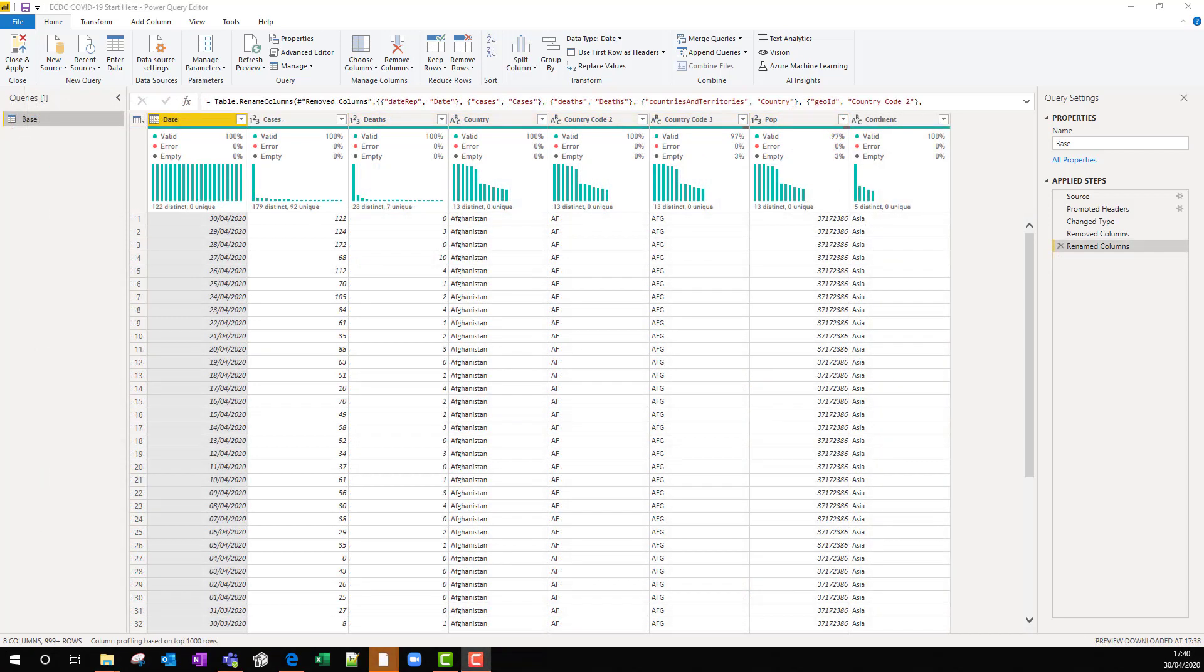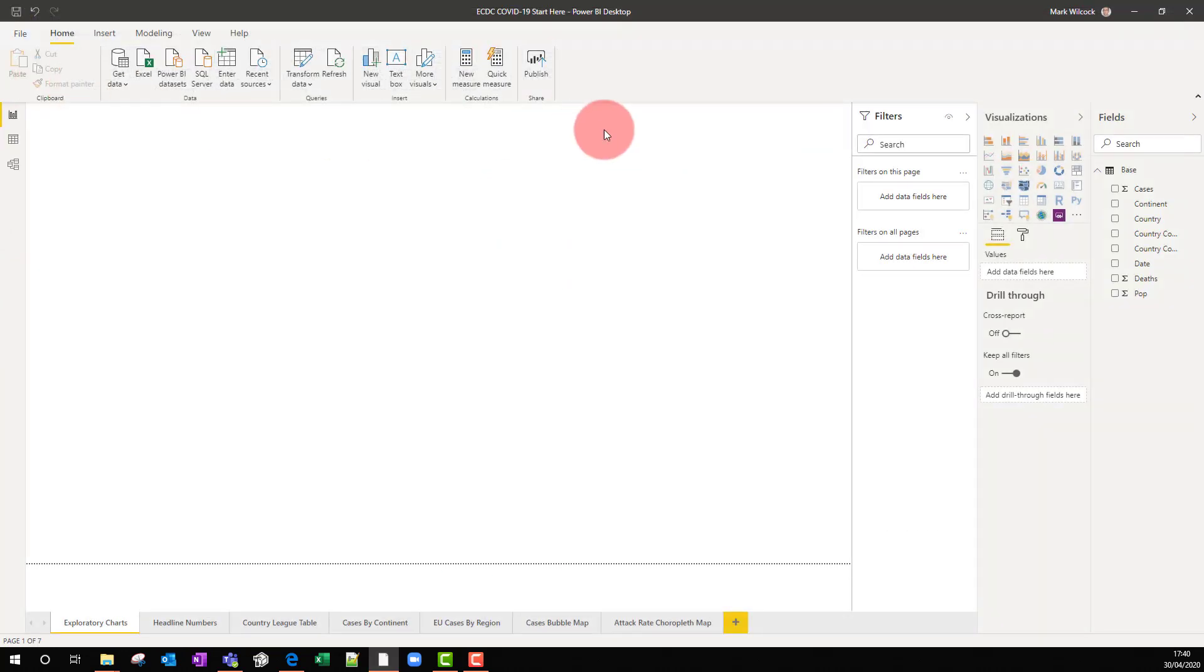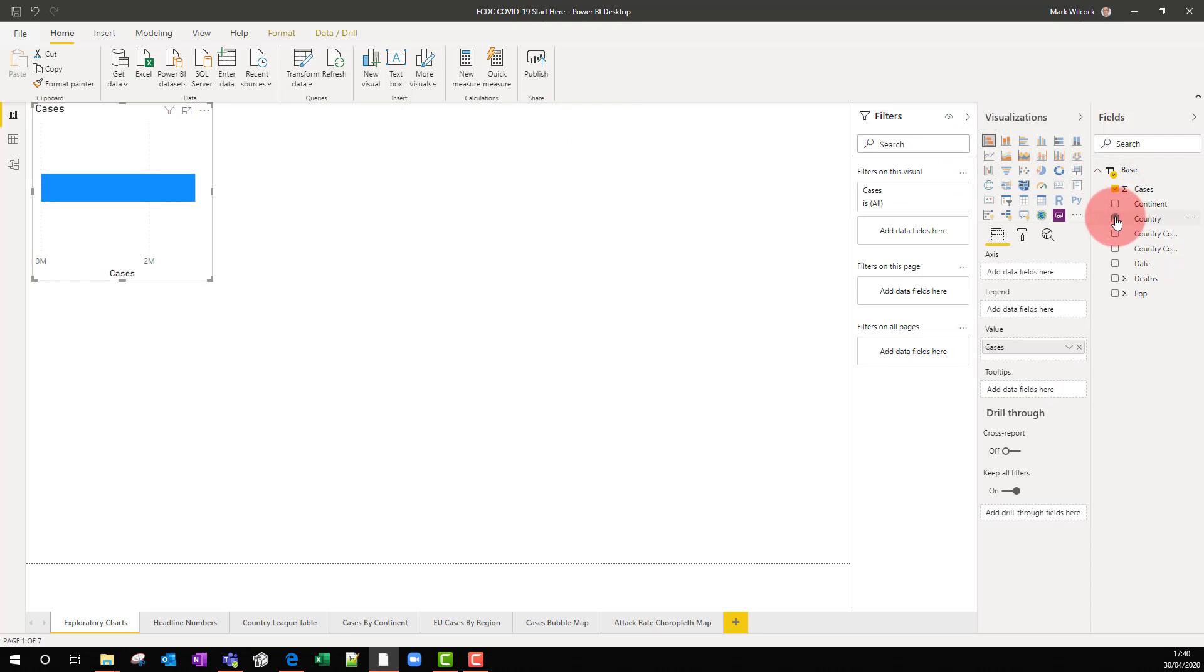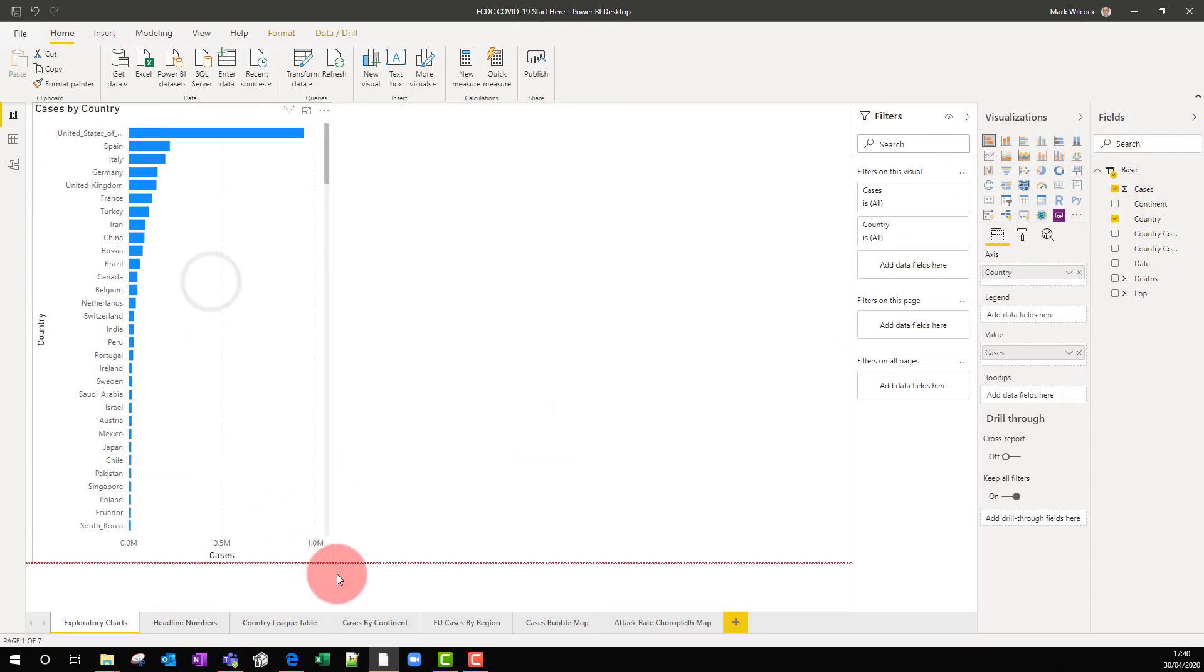Before we improve our data set, let's just do some quick visualizations. I will close and apply and that will take us back into Power BI proper. And maybe let's have a look at the number of cases by country as a bar chart. We can see there's quite a skewed distribution.